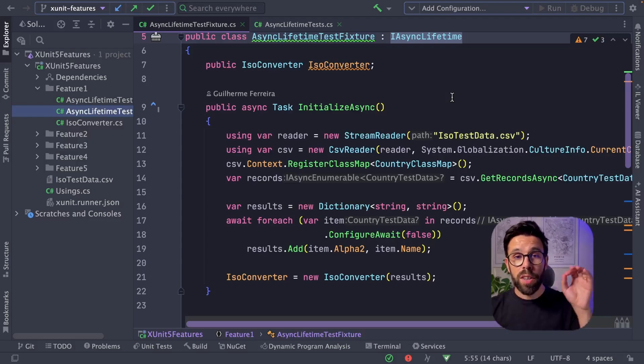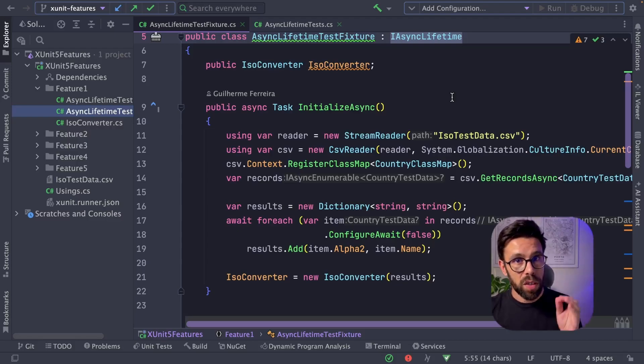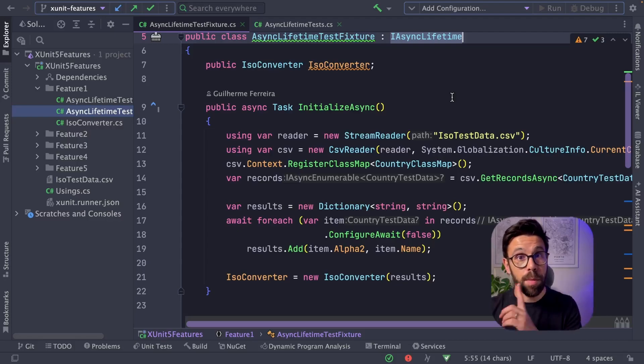So take a look into your integration tests and check if you have asynchronous code in your constructors or in your dispose. If so, go ahead and implement the IAsyncLifetime.